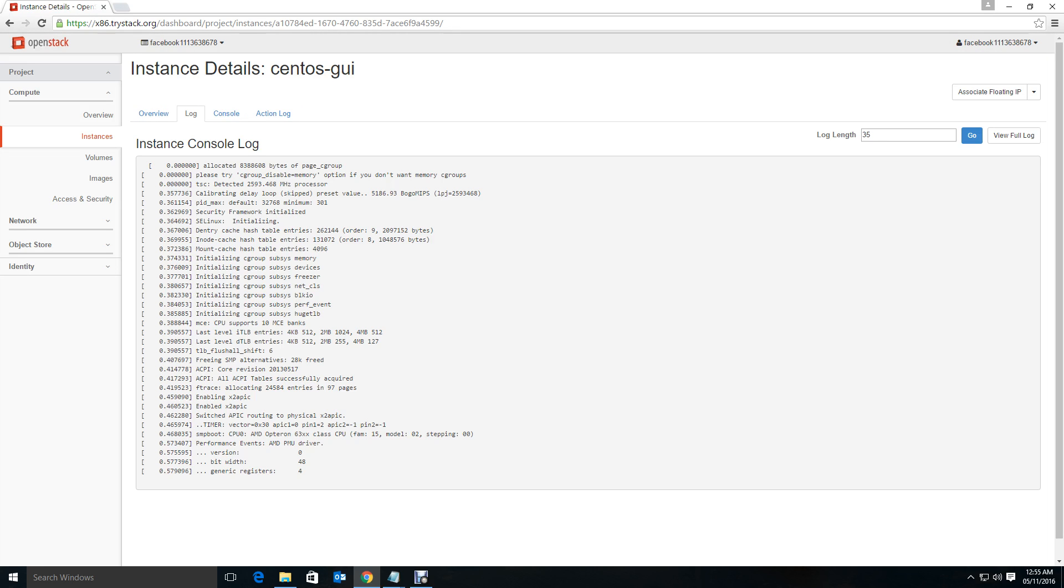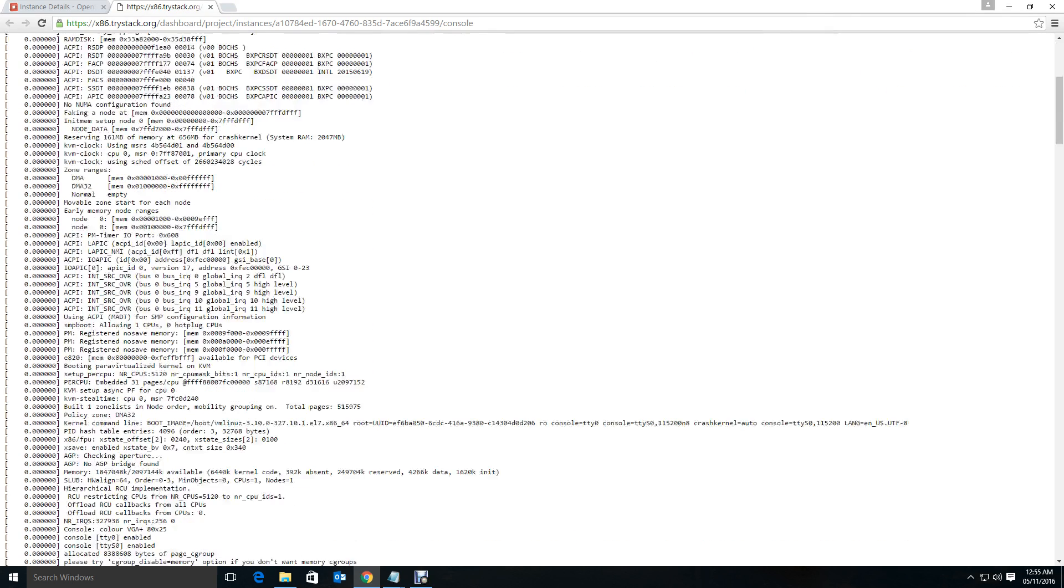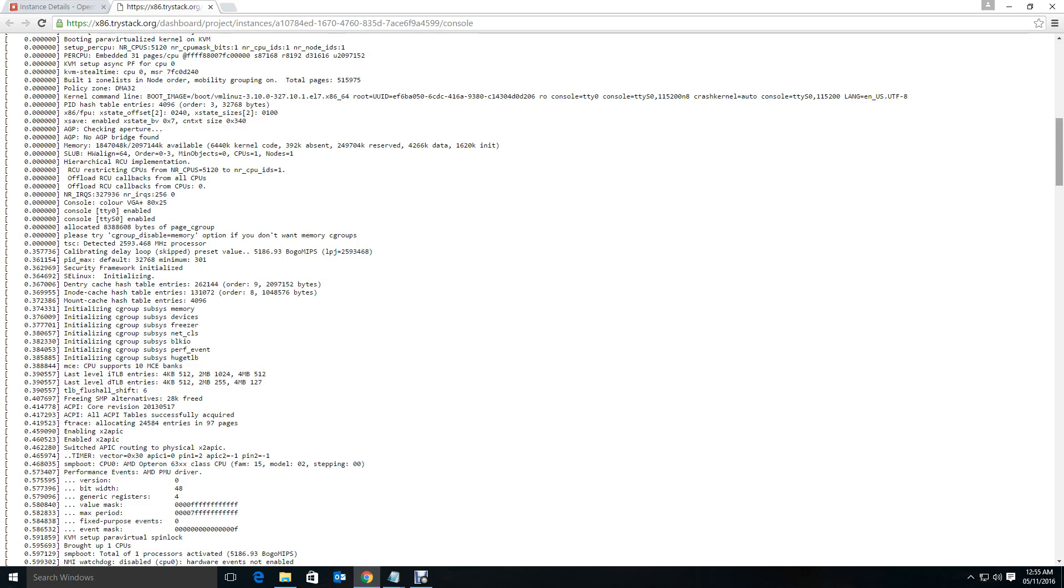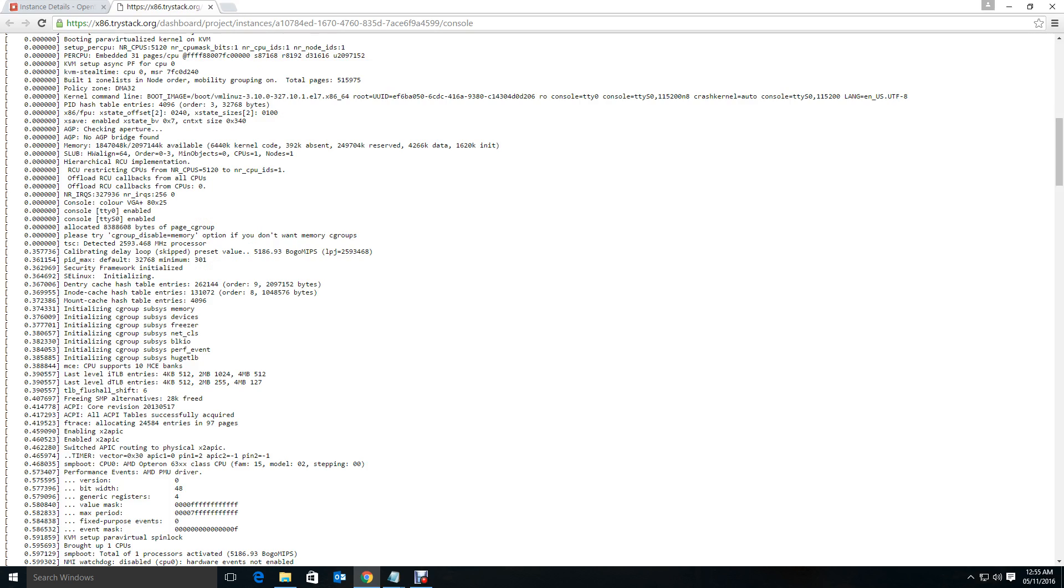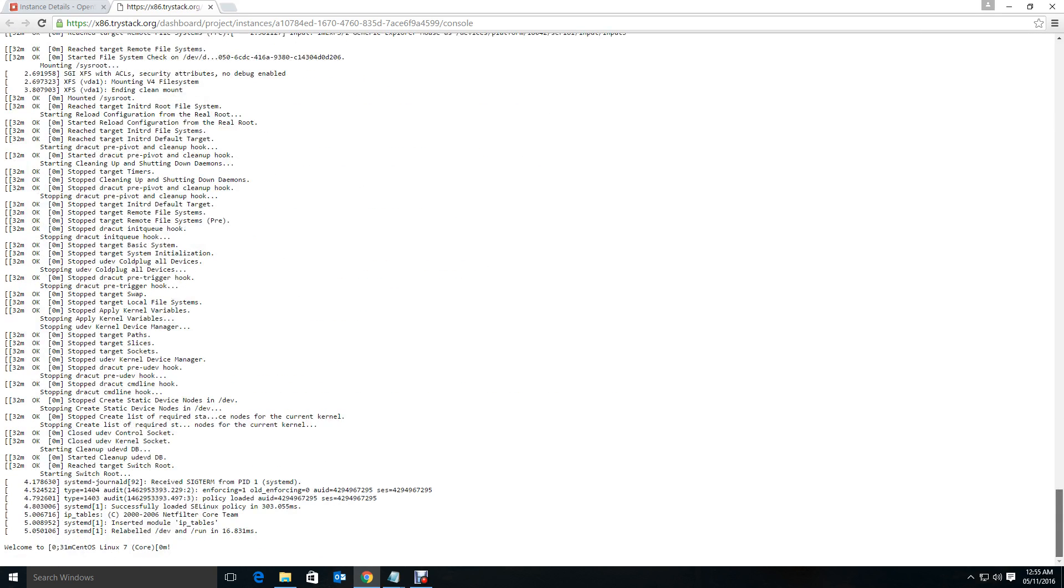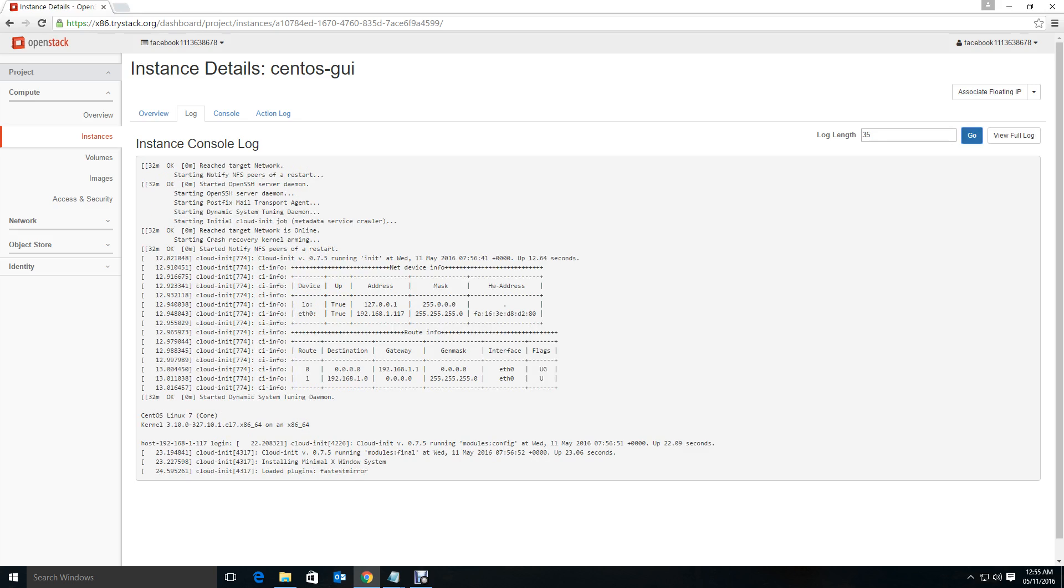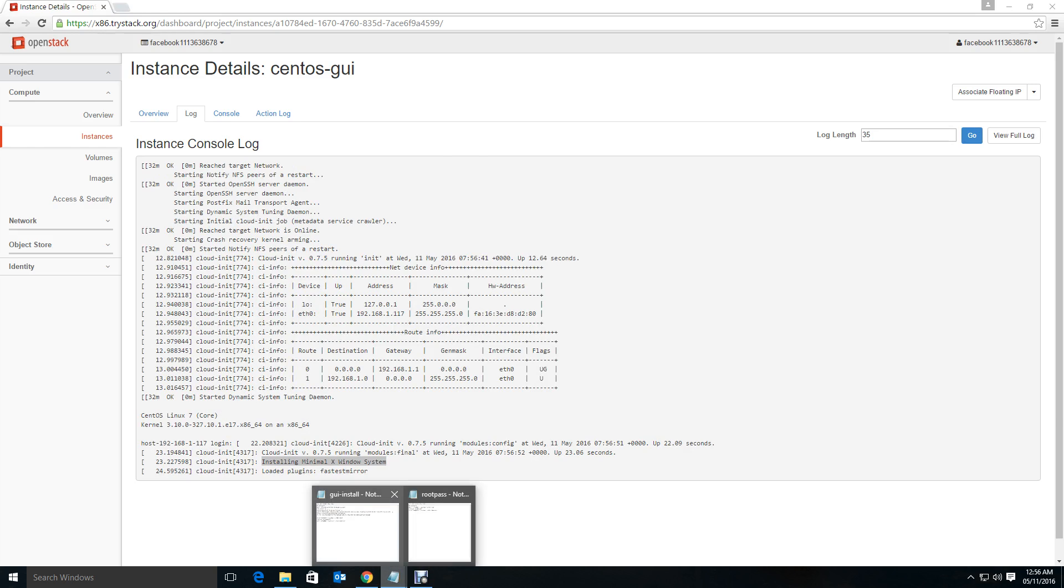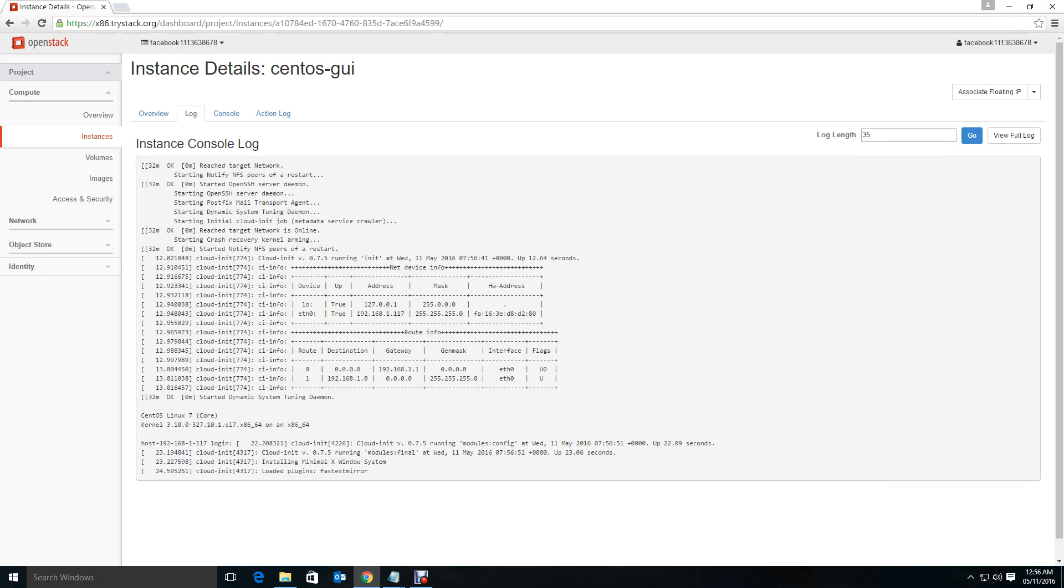It depends on your network speed. If you go to the full review log, you see here, it has entered now. You see that installing minimal X window system, so in my script I have echoed that, so that means it has entered.